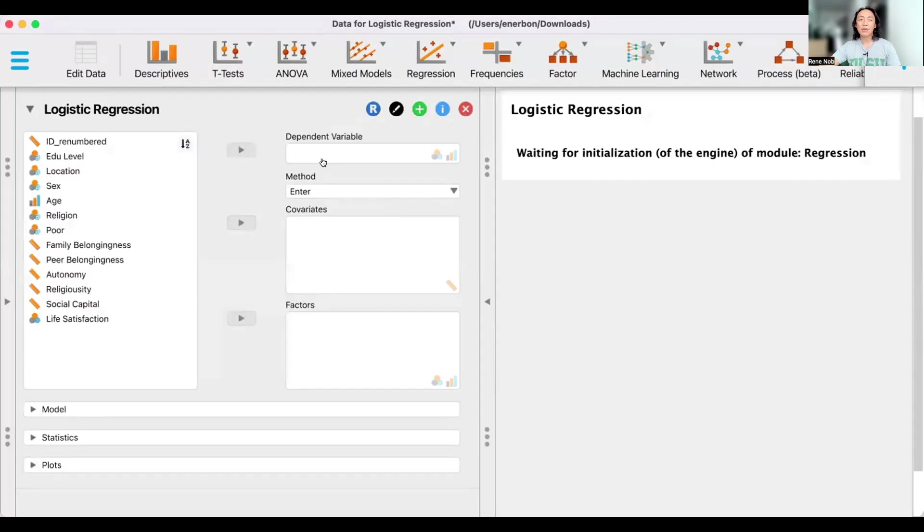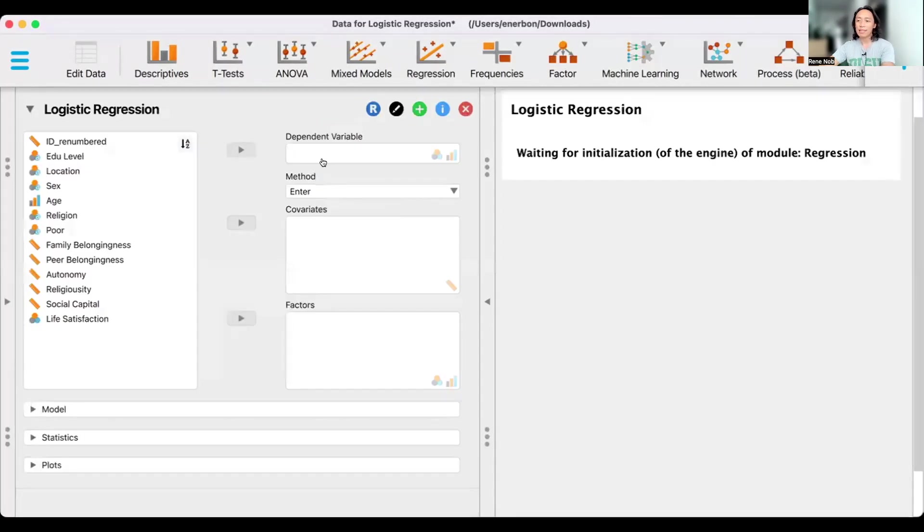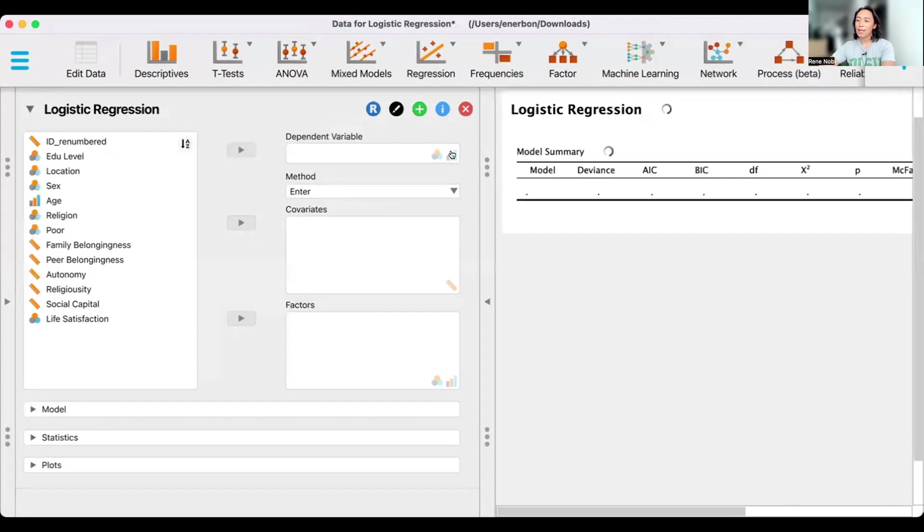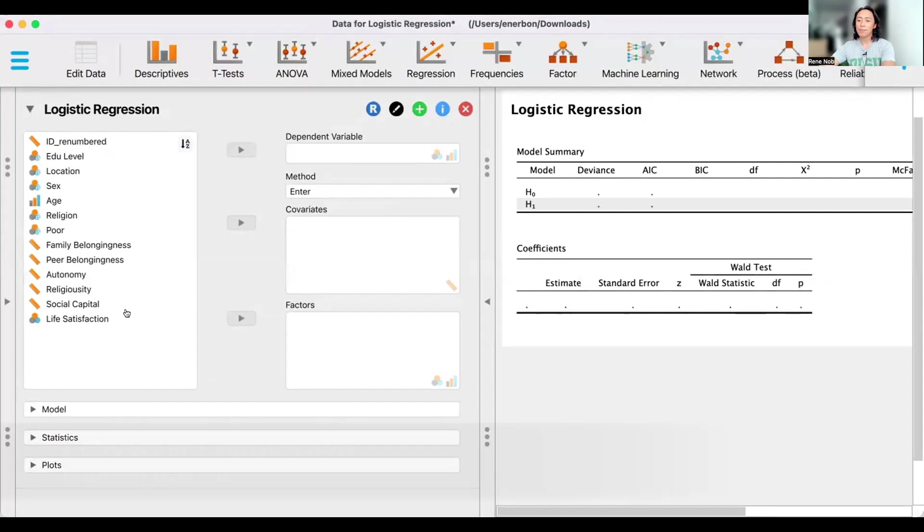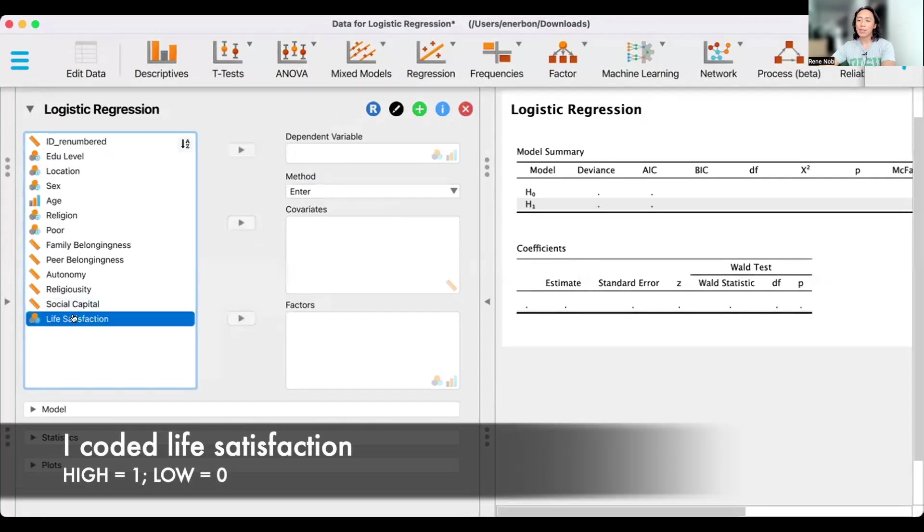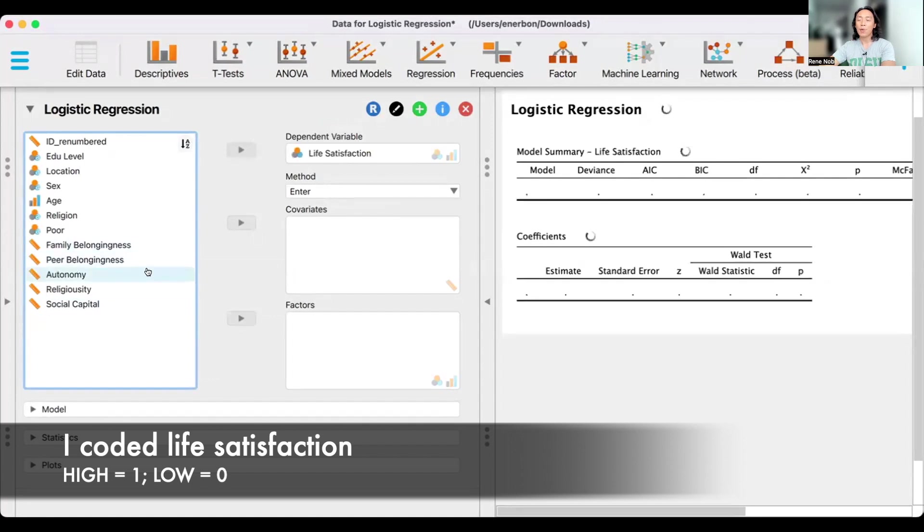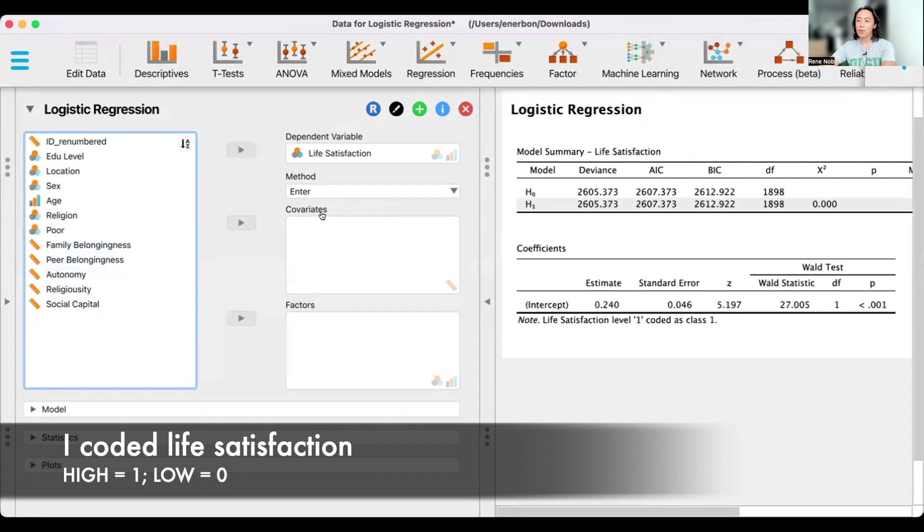Let us identify our dependent variable. Our dependent variable is life satisfaction. You will notice here that the program expects that we enter a categorical or an ordinal variable. So life satisfaction, we put here. And then our predictors or covariates, we put here.